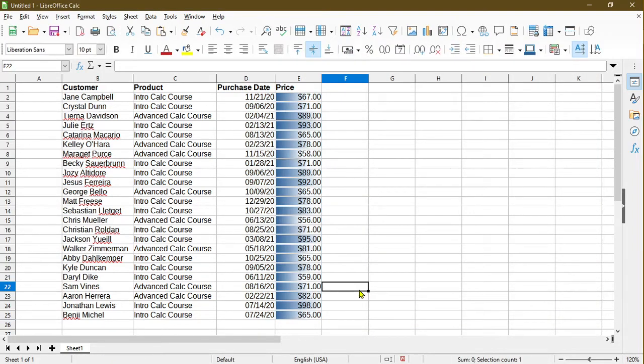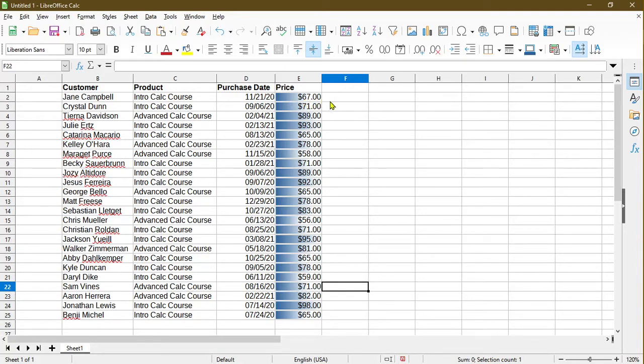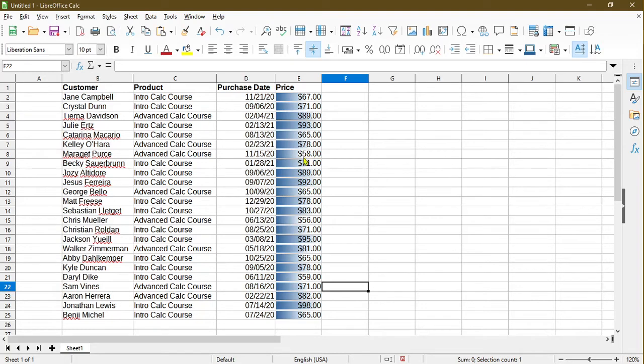Essentially, it goes through the range and for the values, it would set a blue bar to it depending on how high it is. As we see, for $93, almost fills the whole cell, whereas for $67, it's closer to halfway. For $58, it's even closer to halfway. So this is neat as well.